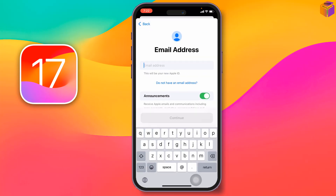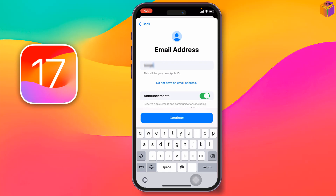Now you have to enter a valid email address, because Apple will send a verification code to that address. You can enter a Gmail, Yahoo, or Outlook address — any of these is fine.